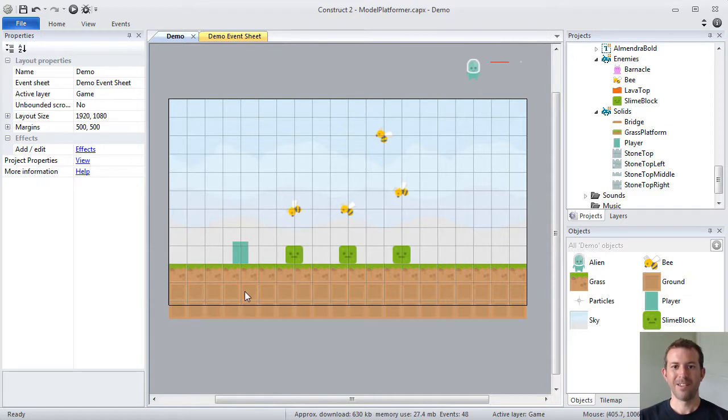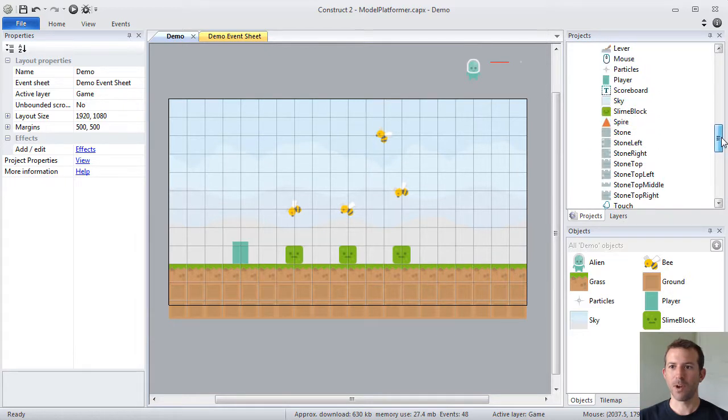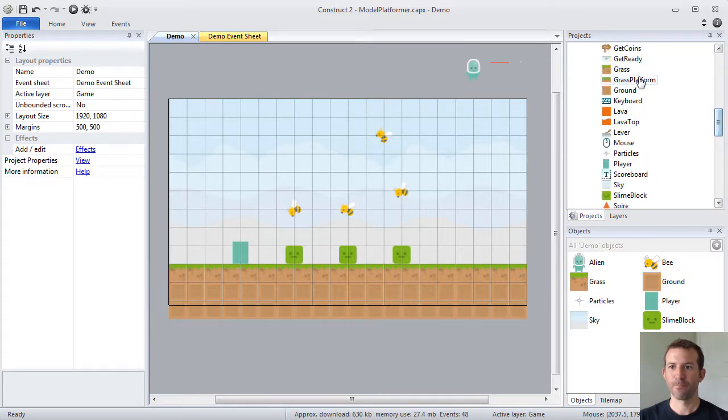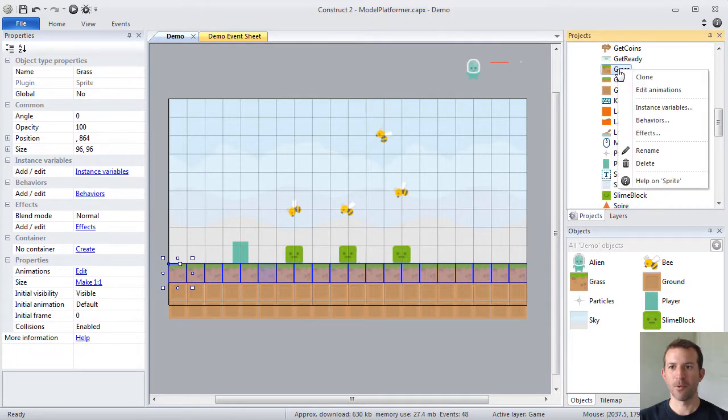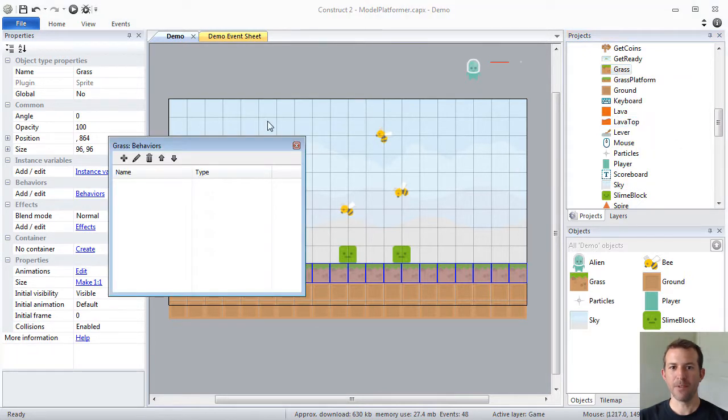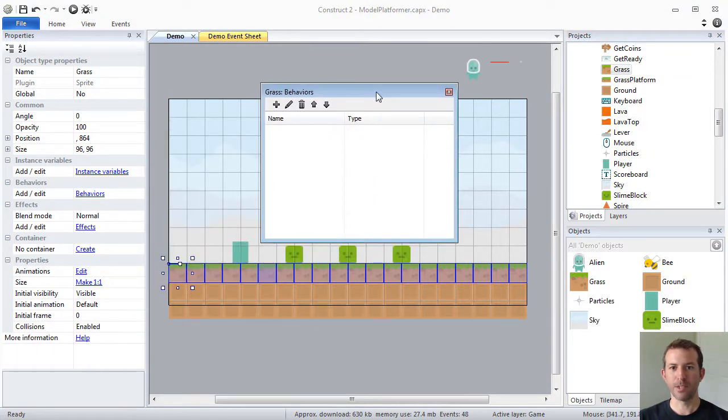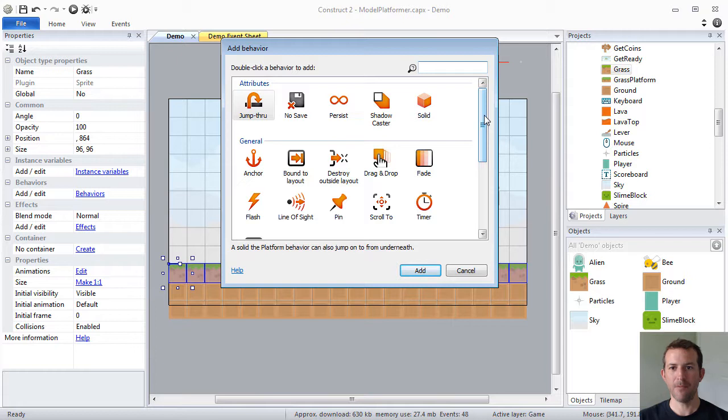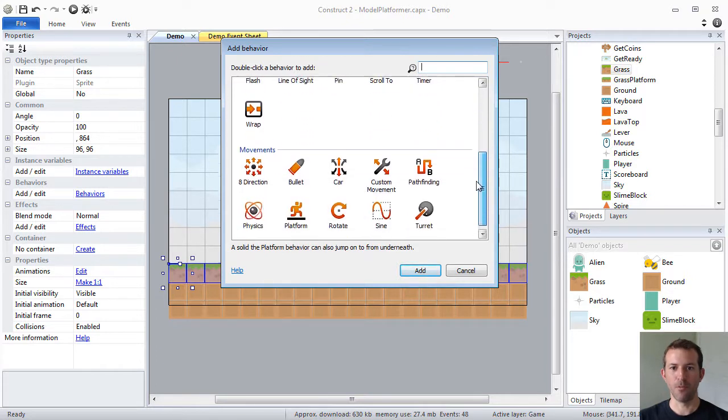So, this is how you might use a behavior in Construct 2. Let's say I want to find my grass and make it solid. Find your object type, right-click, and choose Behaviors. You will see that there is a Behaviors dialog that pops up. If you click the plus icon, you'll see all the available behaviors. Attributes, general, movements.